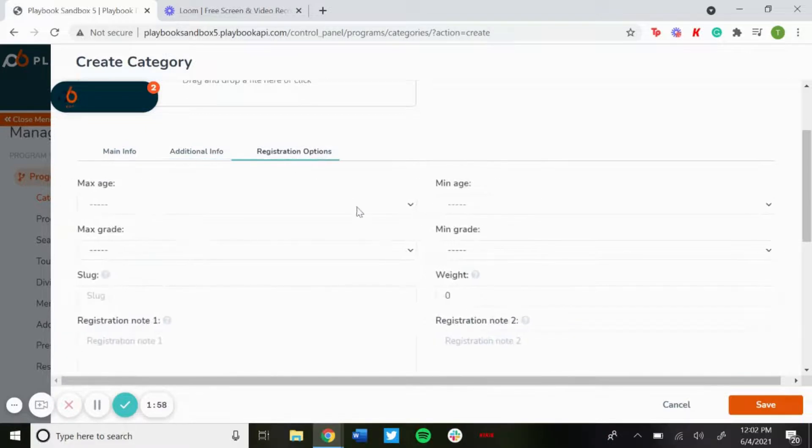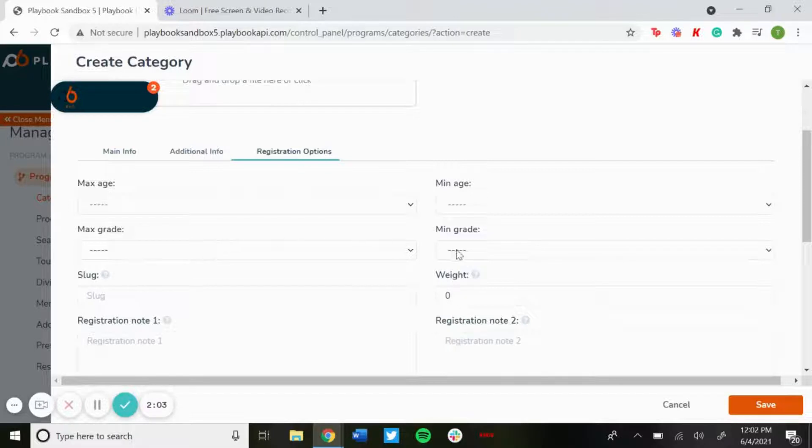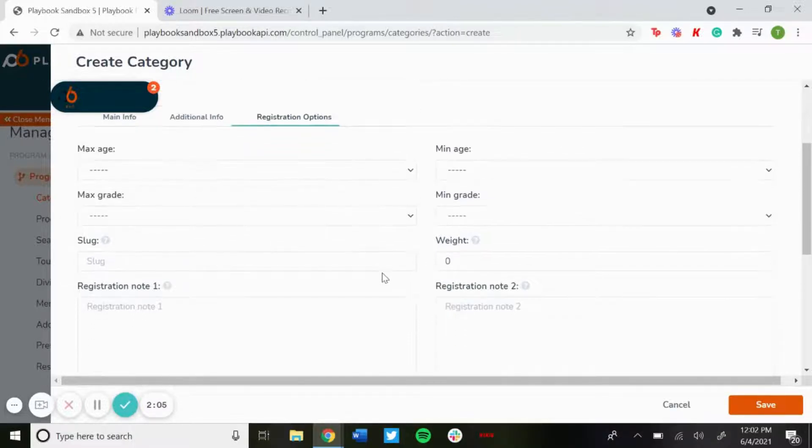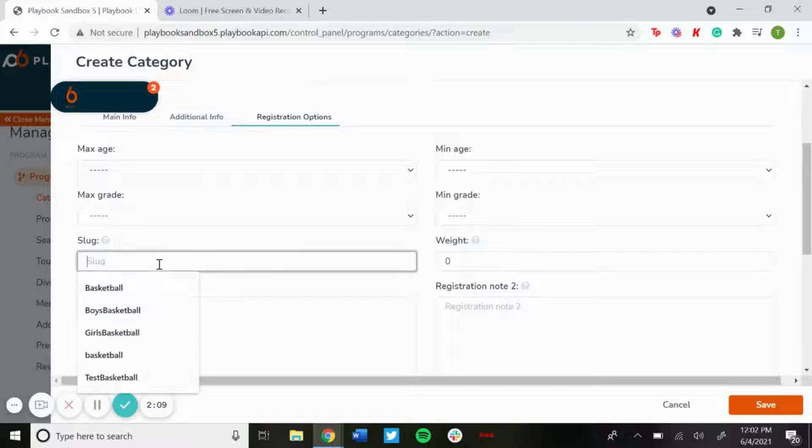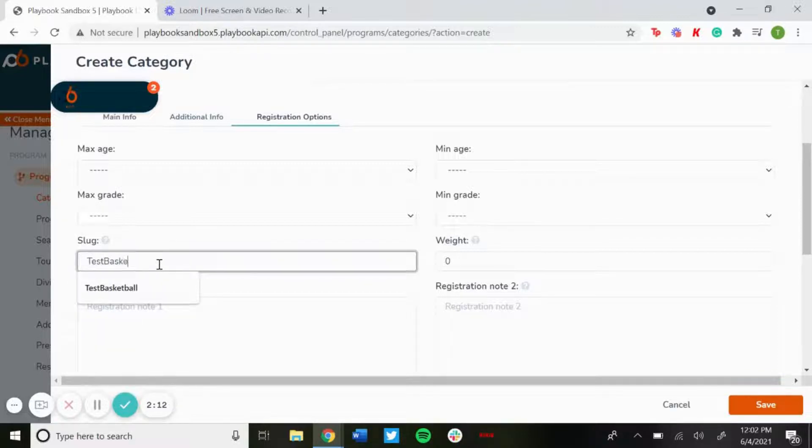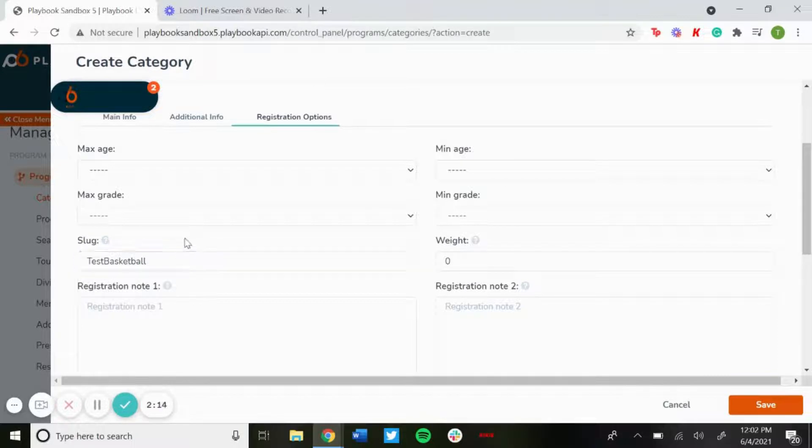Under registration options, you have the option to set a maximum age and a minimum age. Same thing with a maximum grade, minimum grade if you'd like to do that. The slug will be what will show up after your URL, so for this one we'll do test basketball.